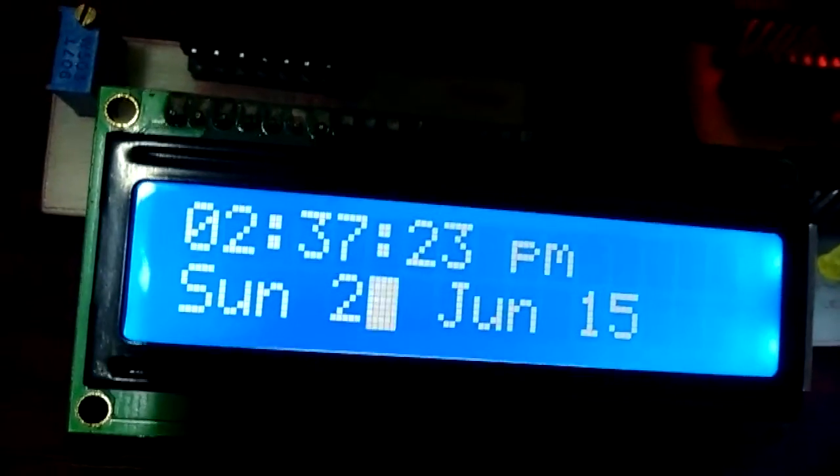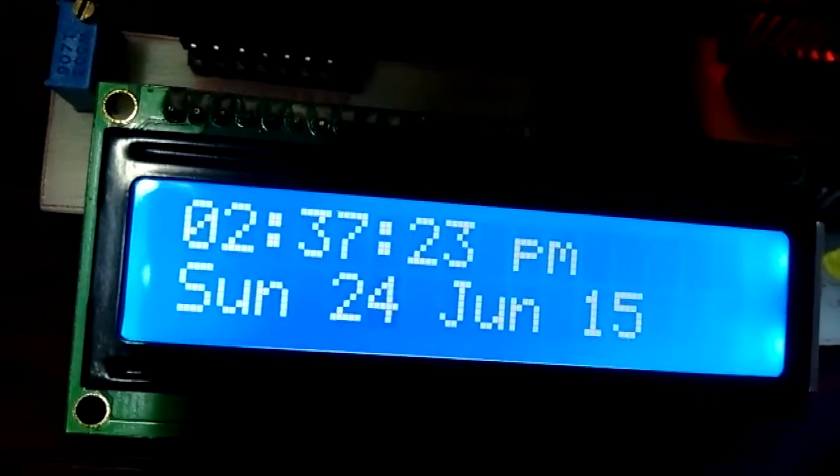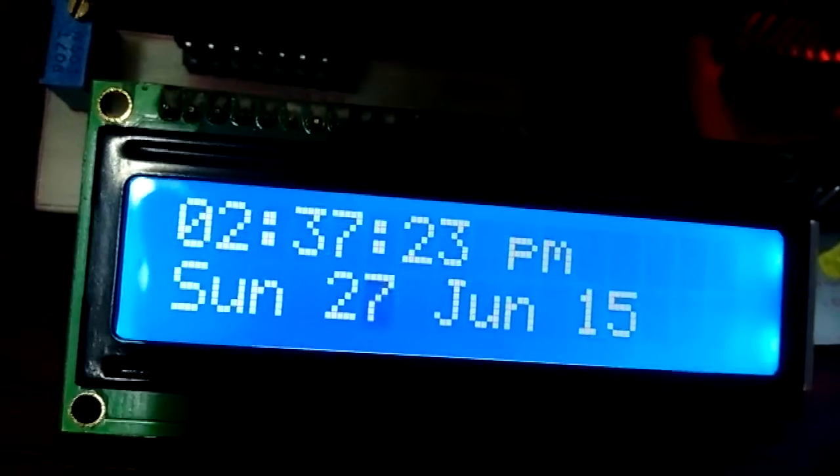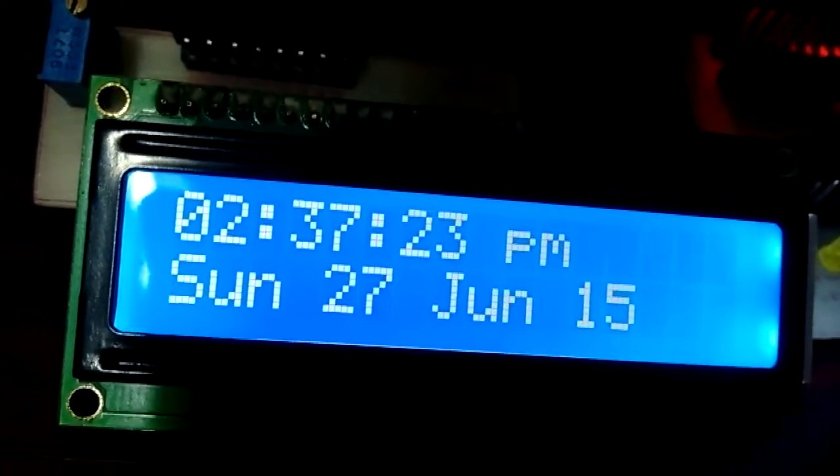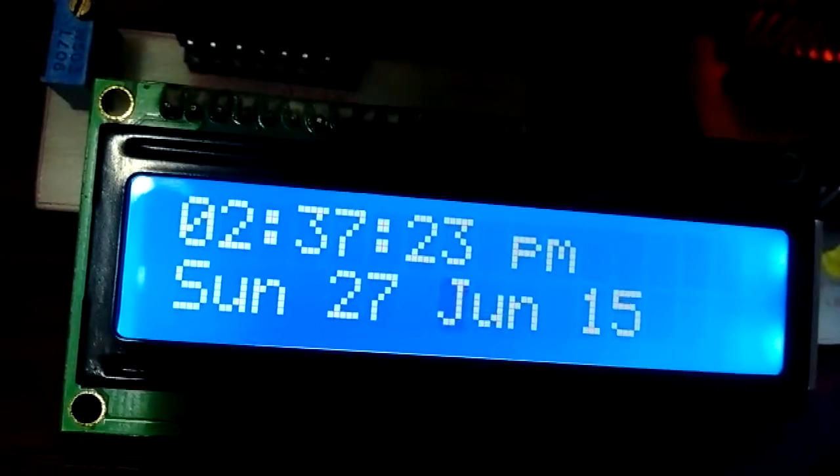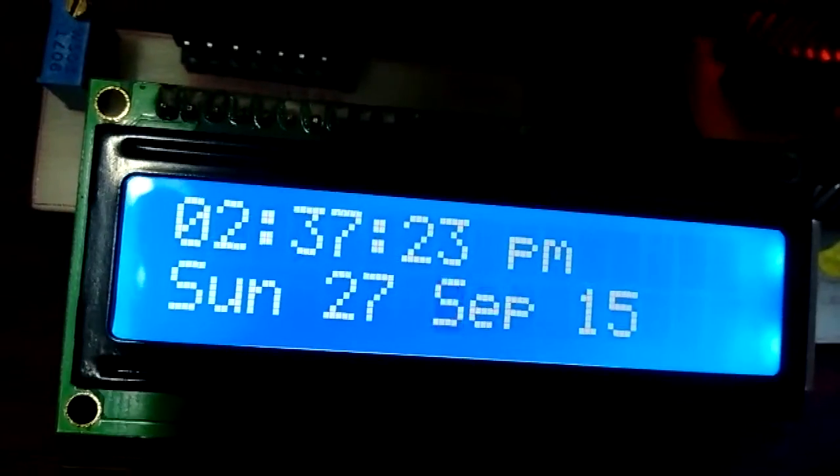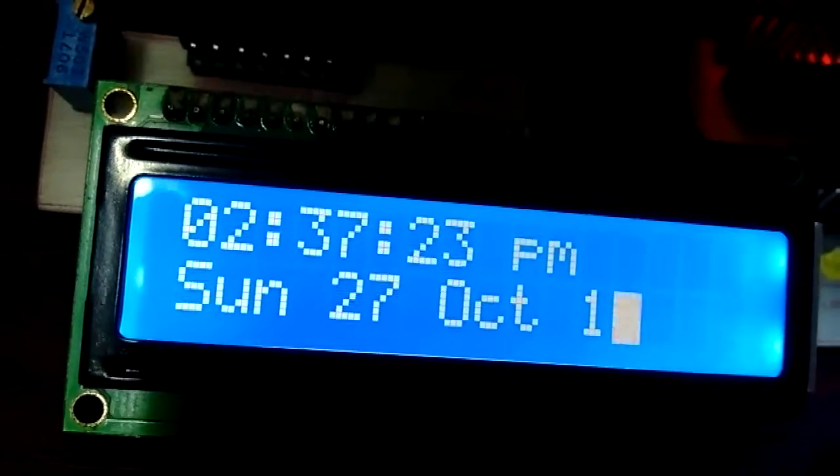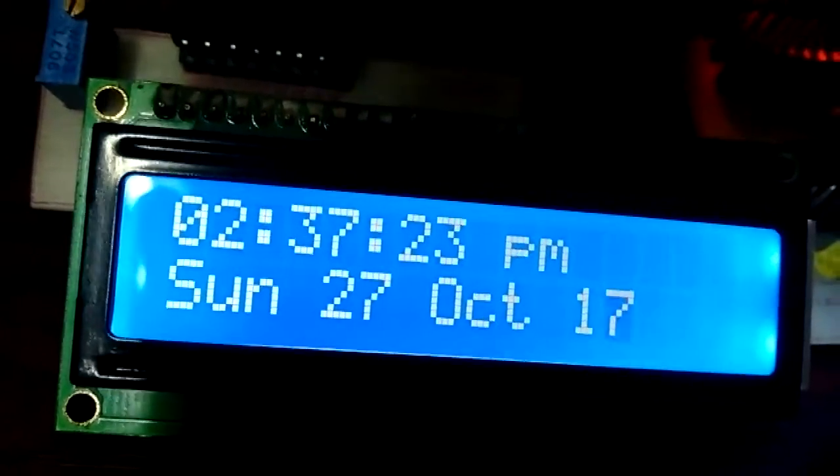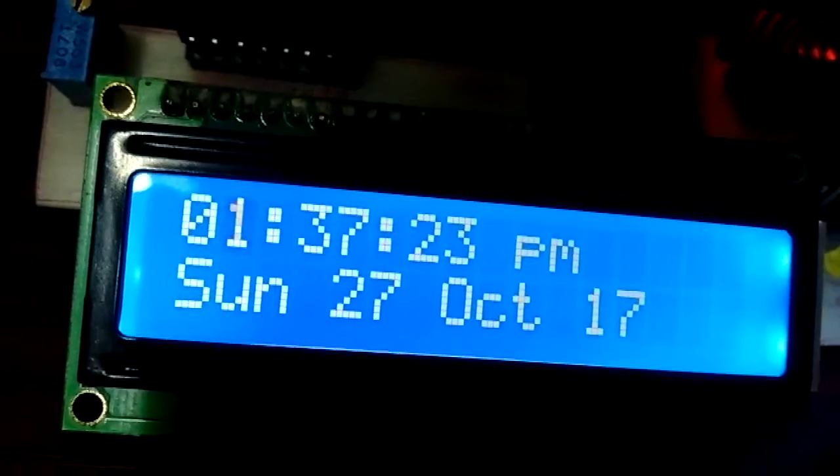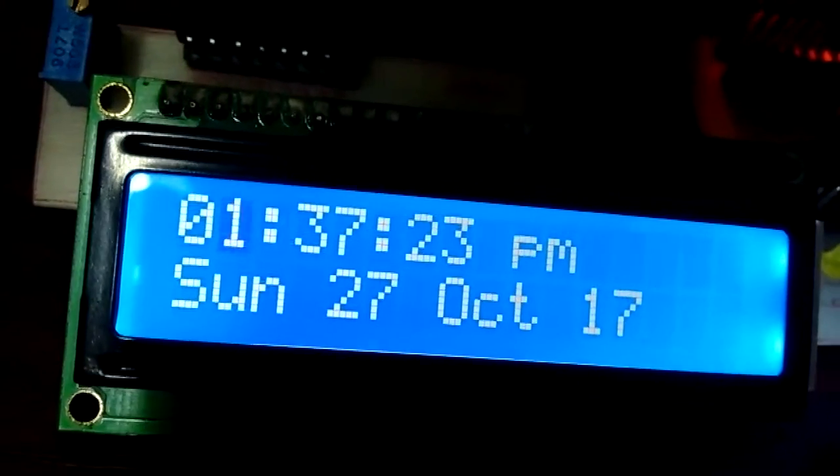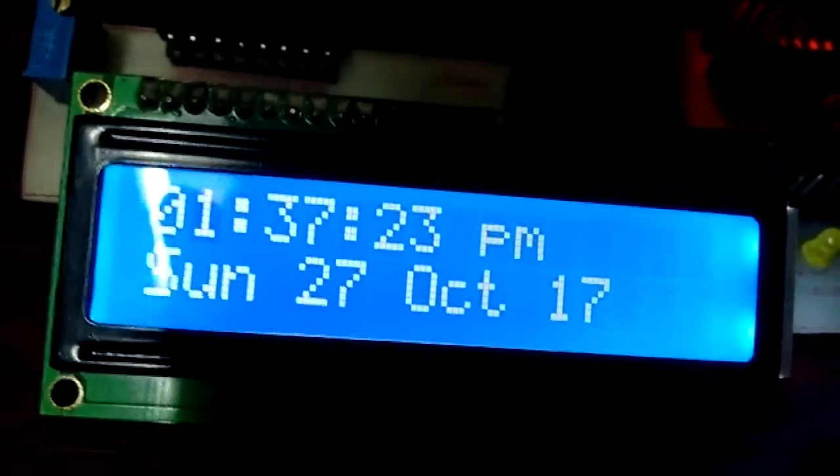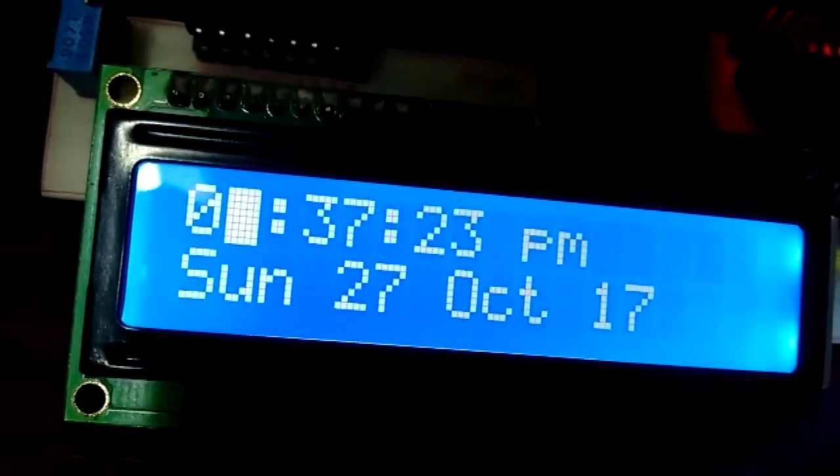I can change the date and increment or decrement the date. Same goes for the month of the year and the year setting.